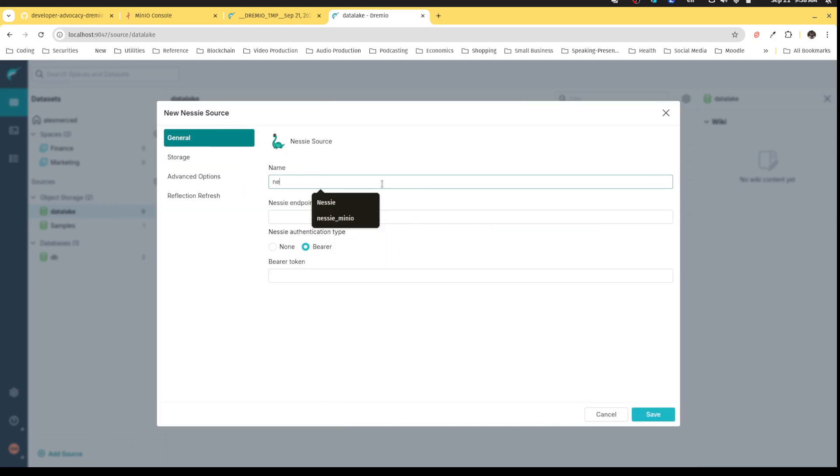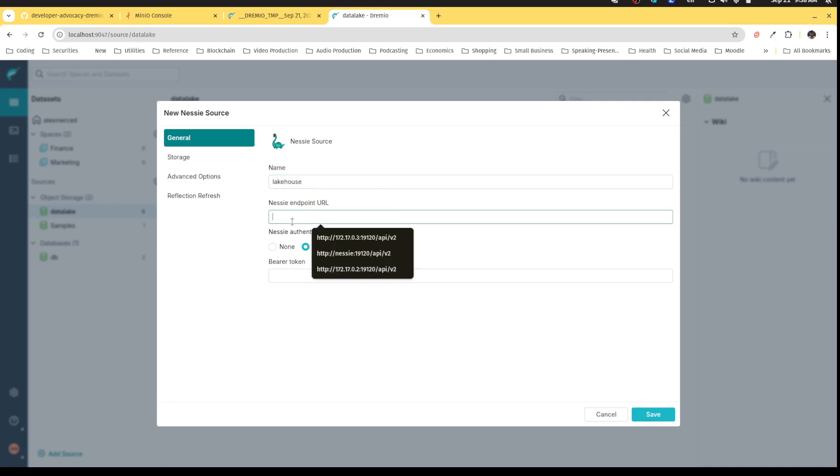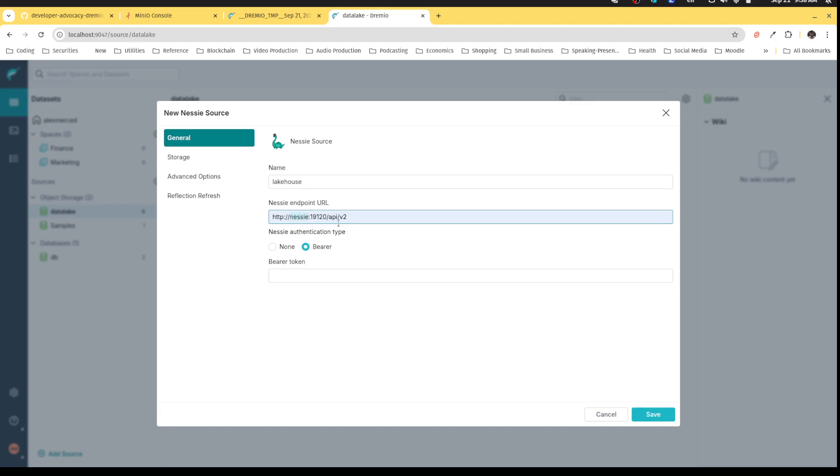In this case, we're going to call this lake house, because this represents our lake house. I'm going to connect to the URL where Nessie is running, which is the Nessie host determined by my Docker compose file. That's the URL for plain vanilla Nessie running out of its Docker container. There's no authentication setup.